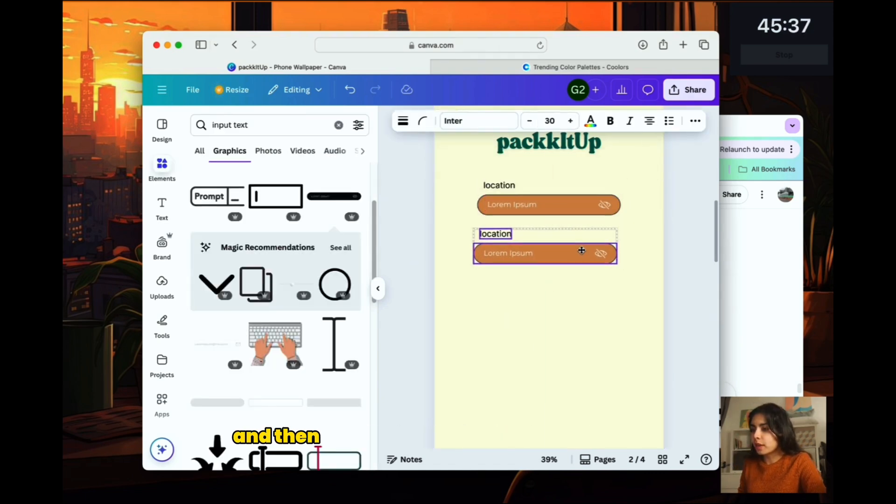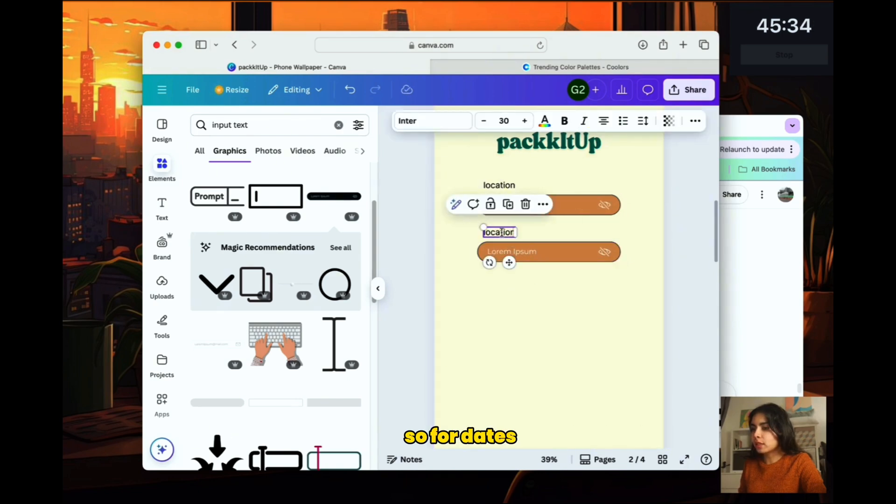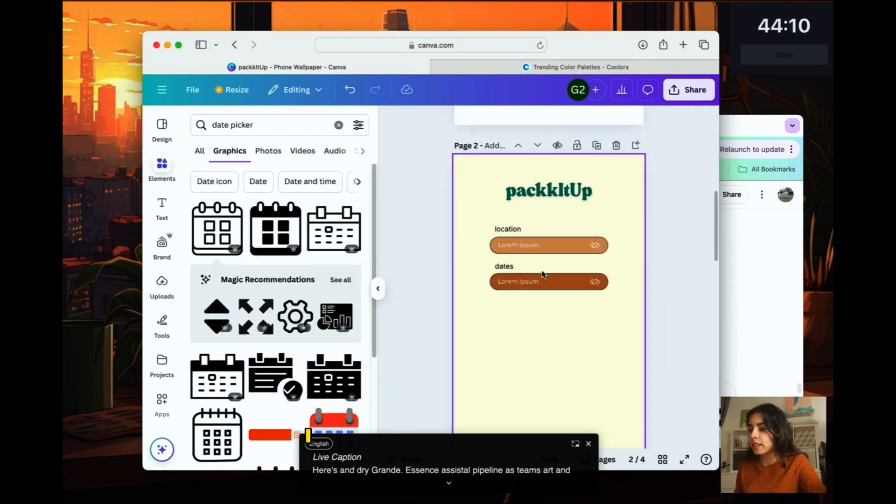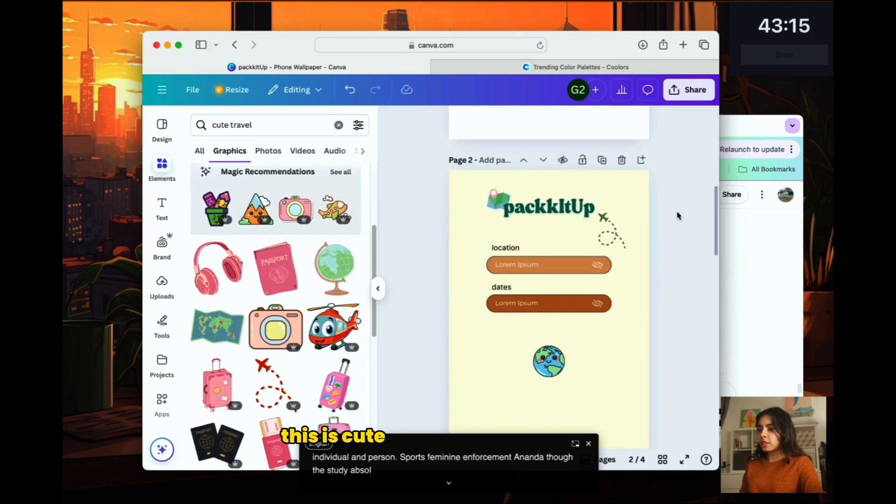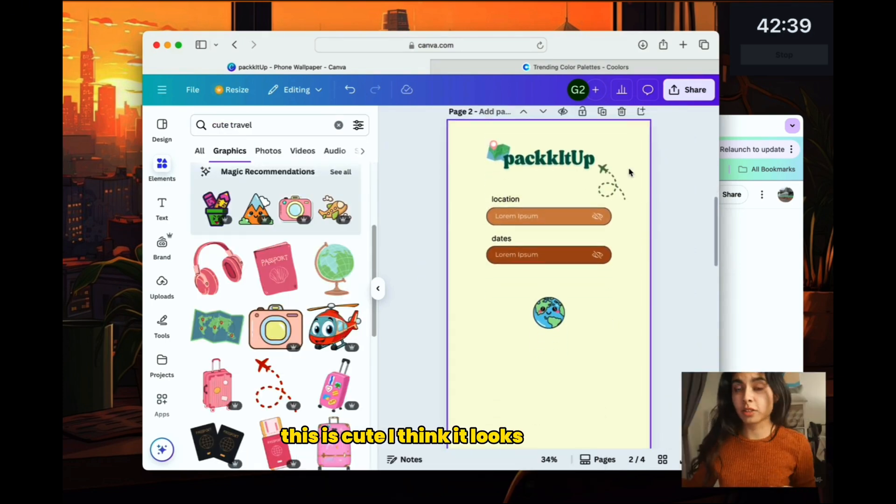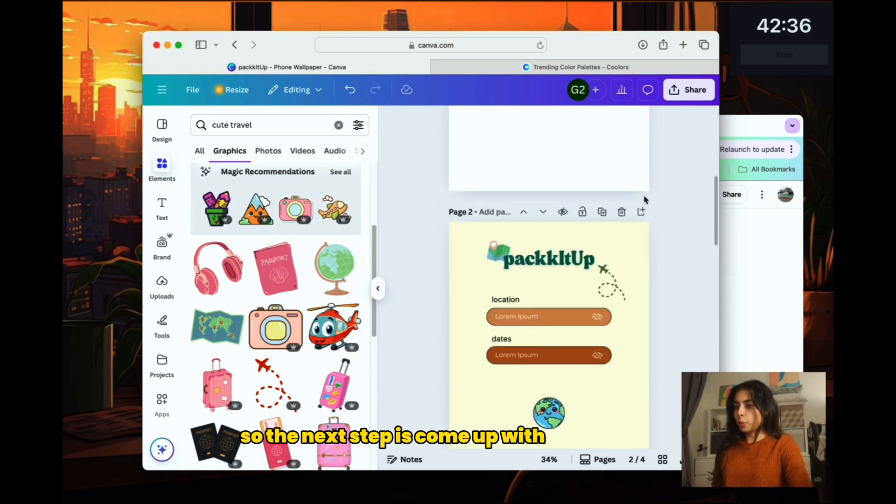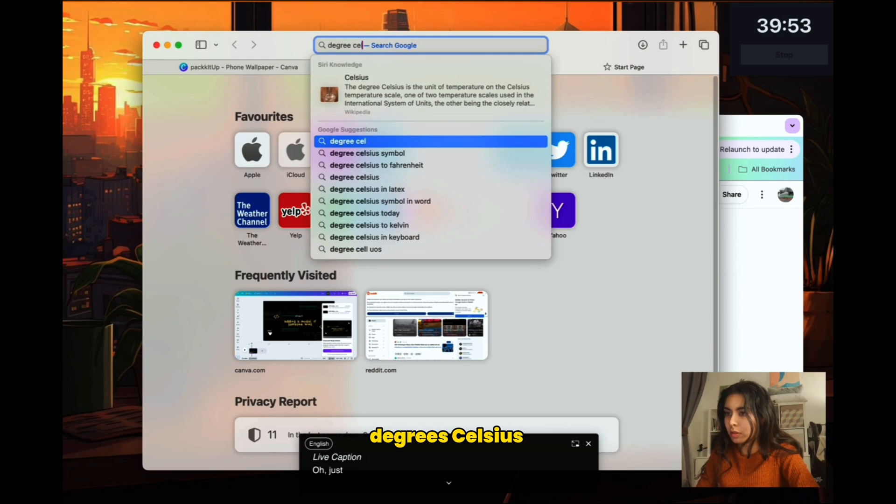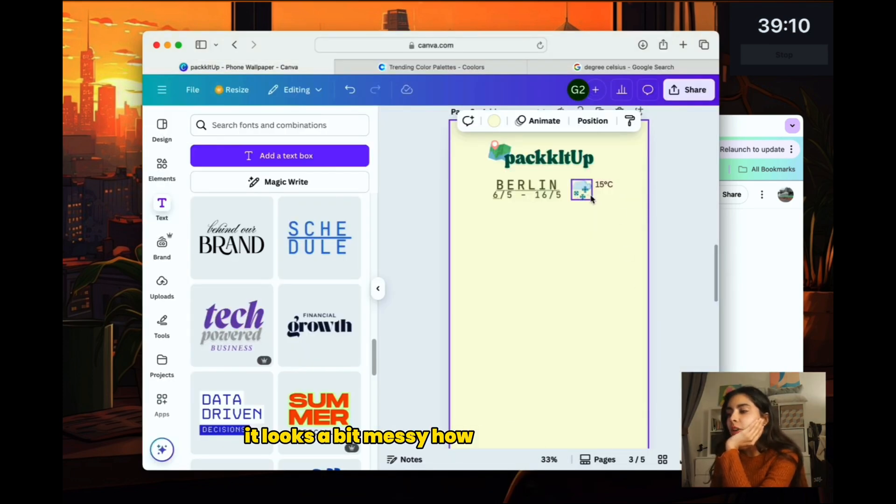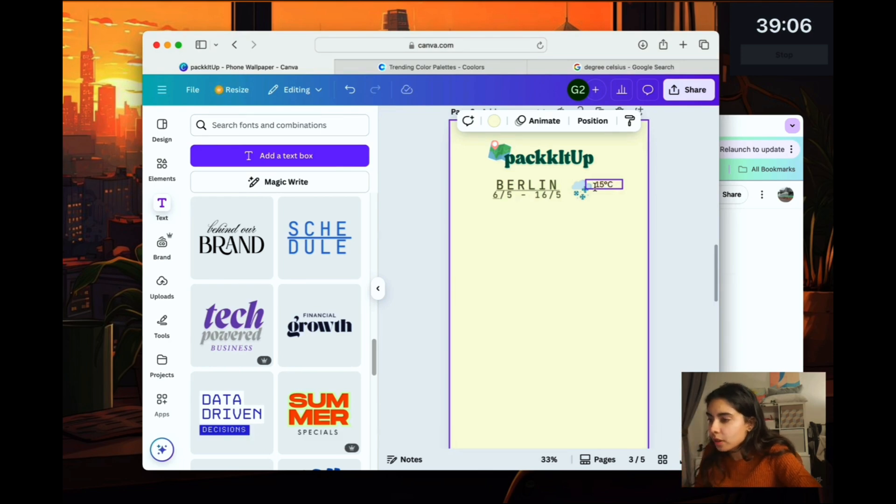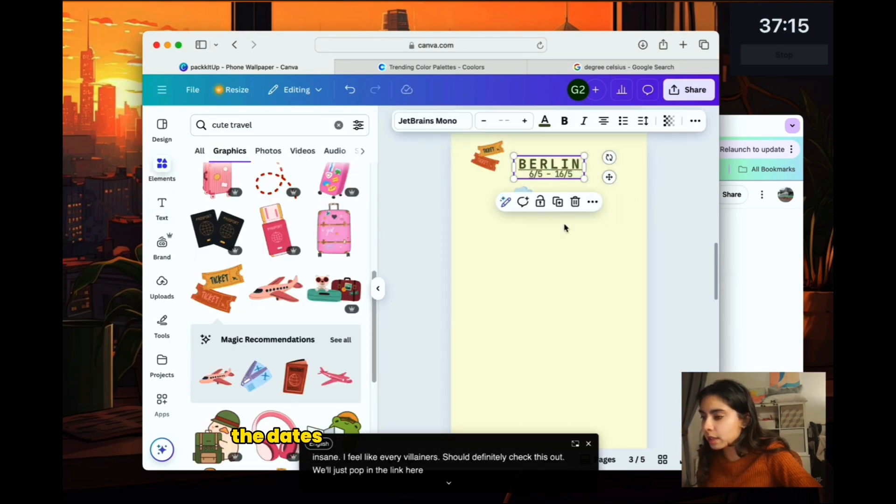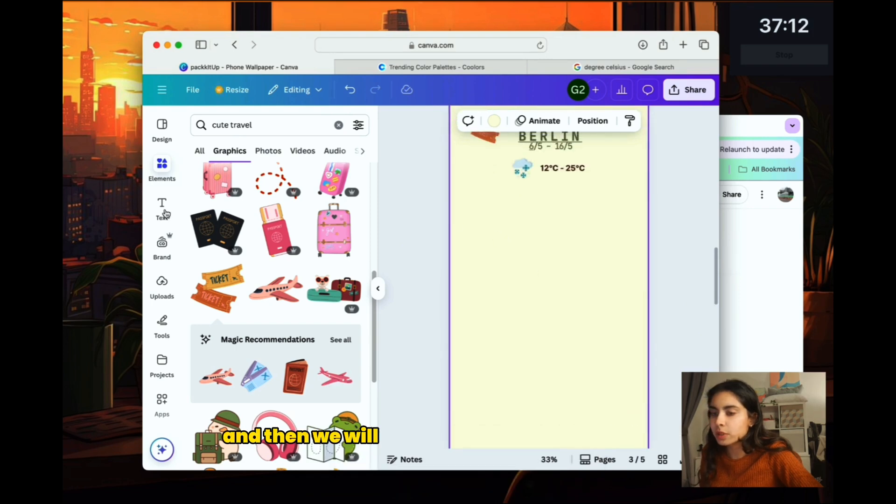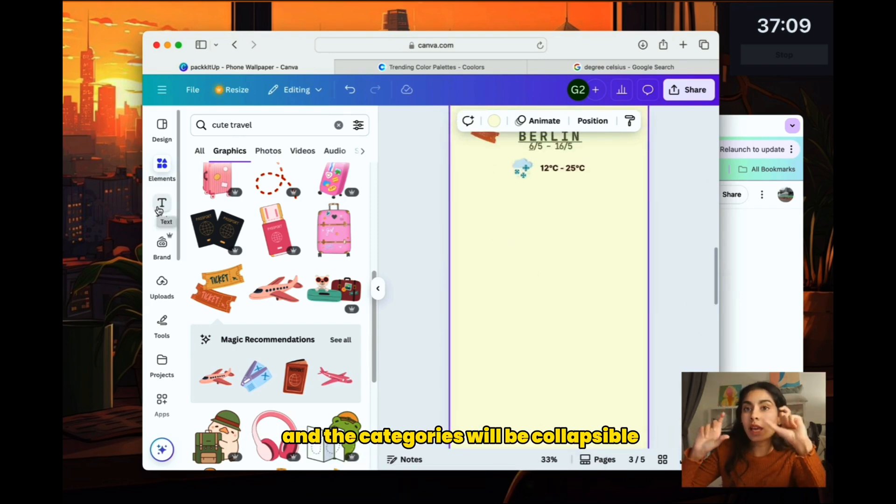And then next we want them to add in the dates. So for dates, I think we can do like a date picker or something. I think we can make it a bit cuter. This is cute. I think it looks not horrible. So the next step is come up with the next page. We can add the temperature. Degrees Celsius. No, it looks a bit messy. How do I make it look nice? Oh no, I'm spending way too much time on this. Okay, we will have the city, the dates, and then the temperature right below.